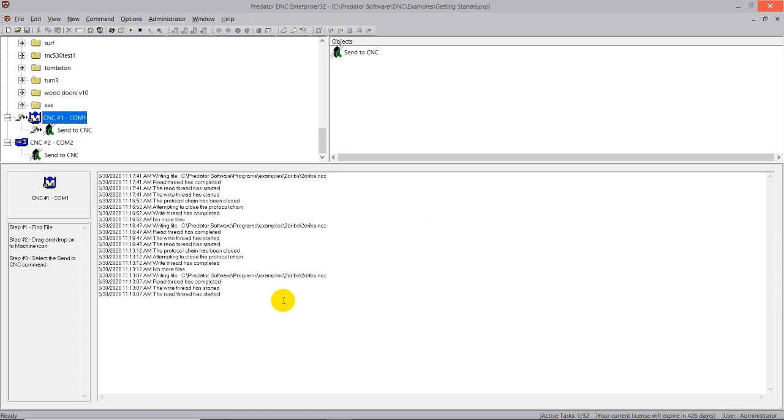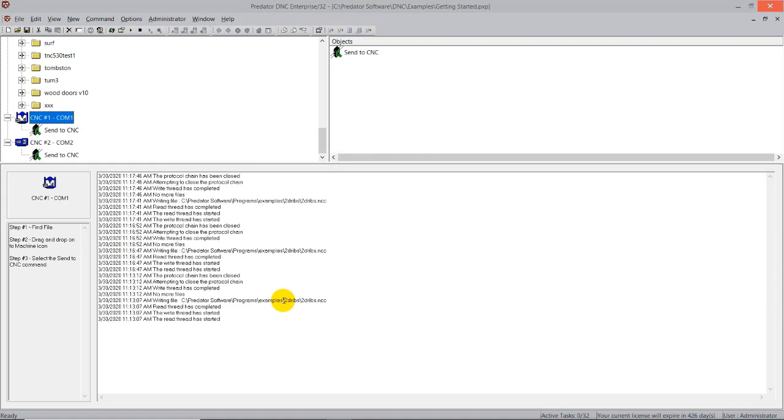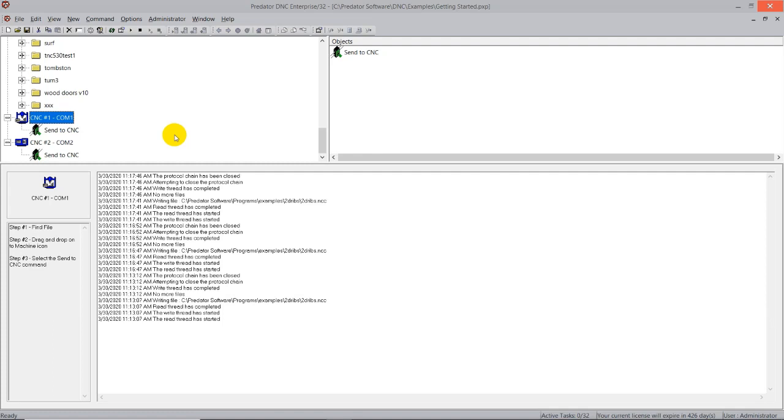So again, this is a manual send to the CNC machine. The reverse process is done for receive. You would select the program off the CNC machine control, come over here to Predator, click receive. Predator would then wait until you went back to the CNC machine and depress the cycle start button or done a double punch, whatever the process is for punching out a CNC program from your controller is, and then it would appear in the file folder that you designated. So that is your manual sending.